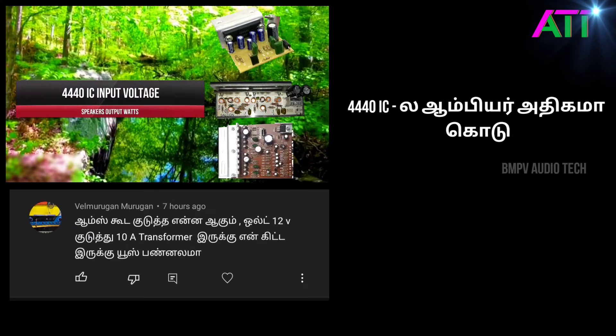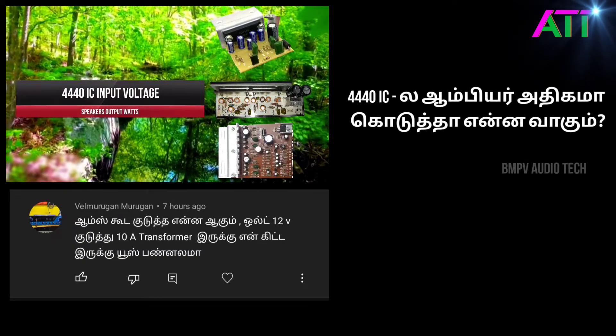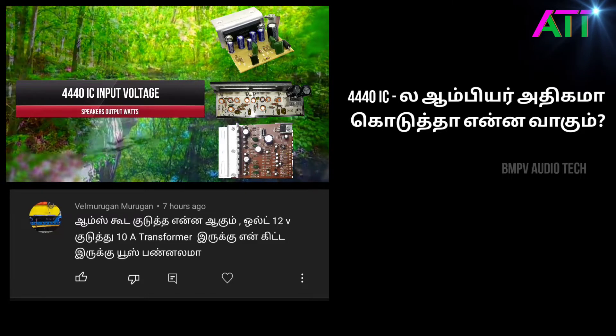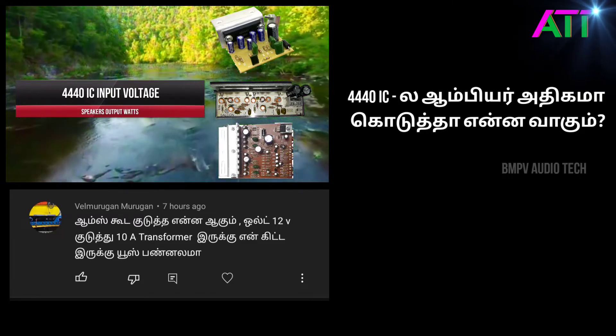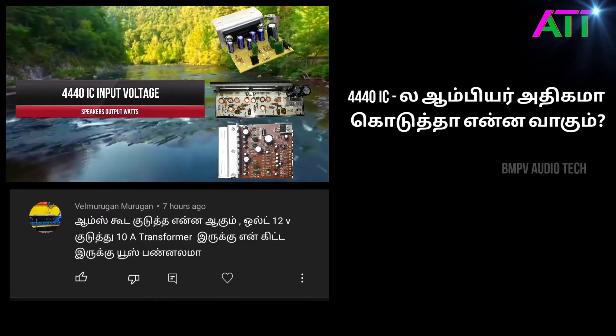Hi! I'm going to talk about this video. We are going to talk about how many inputs are available.